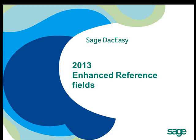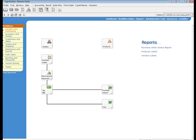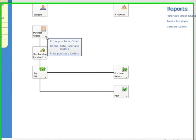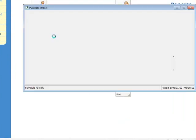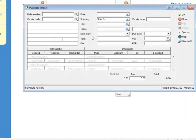2013 Enhanced Reference Fields. DacEasy features expanded reference fields supporting up to 20 characters on the Our and Your fields in both purchasing and billing.